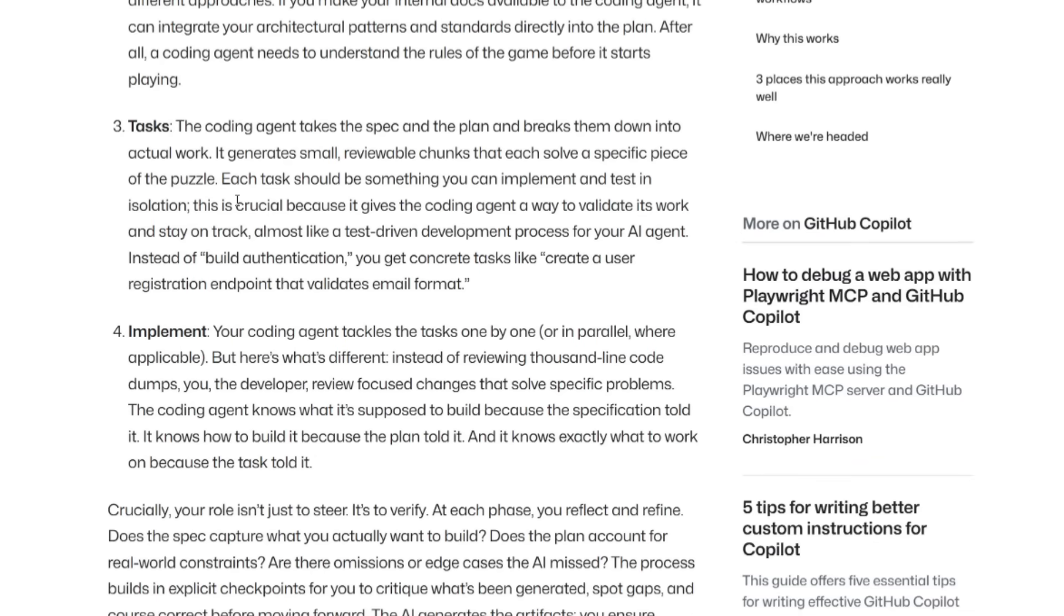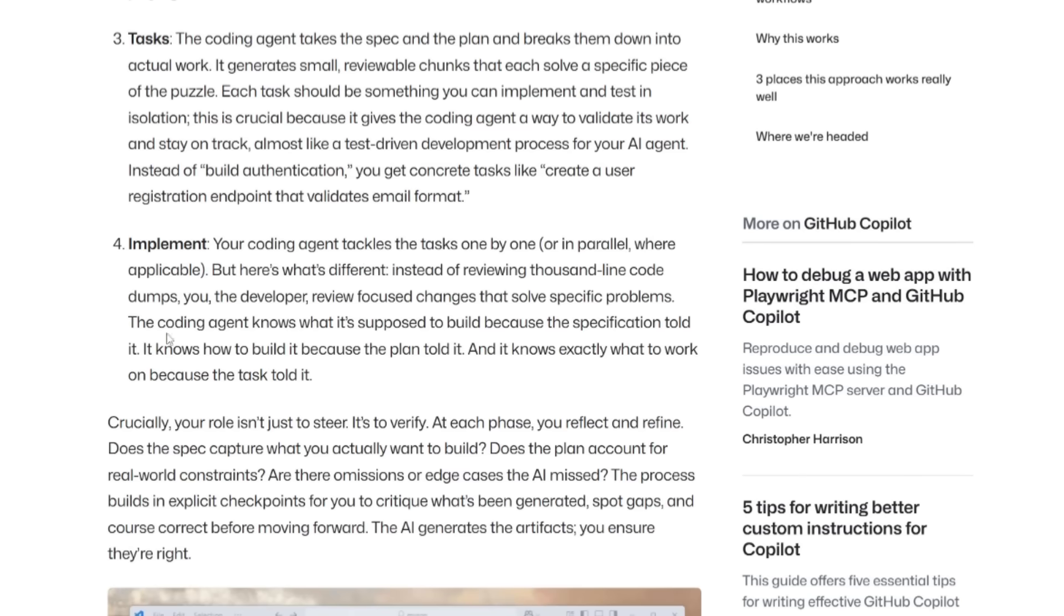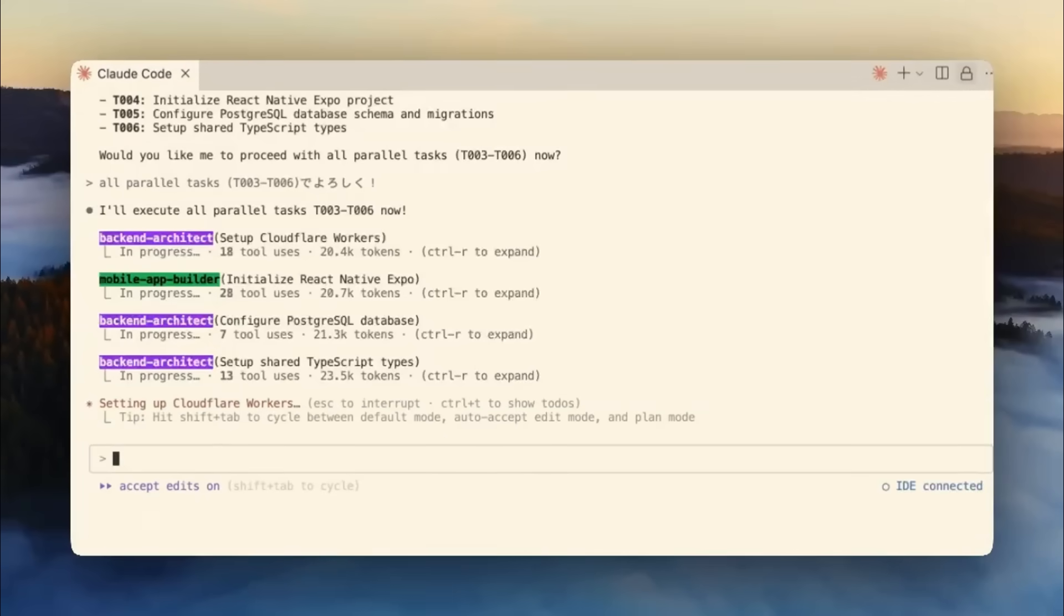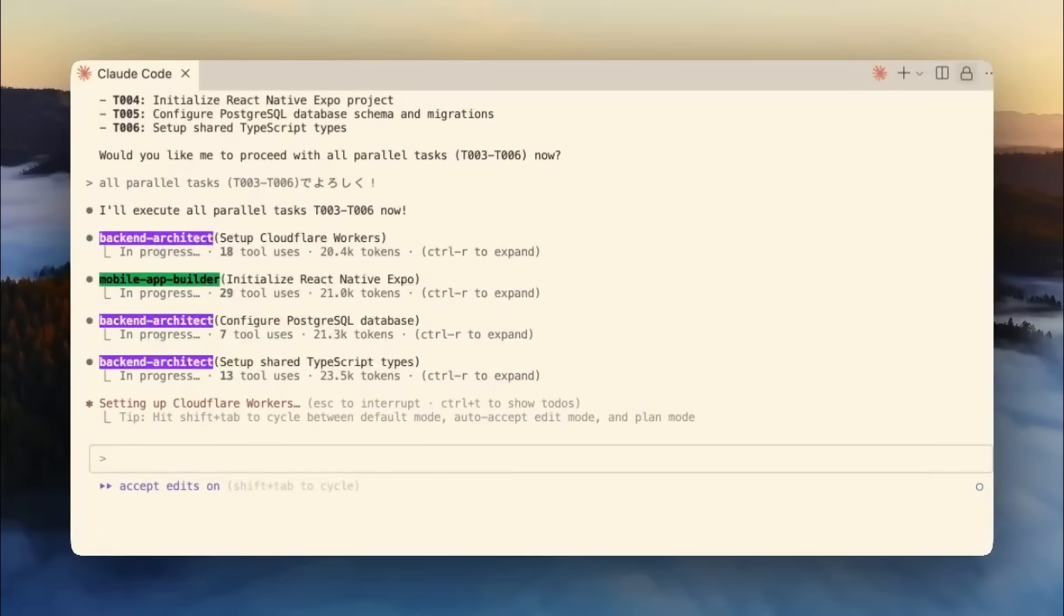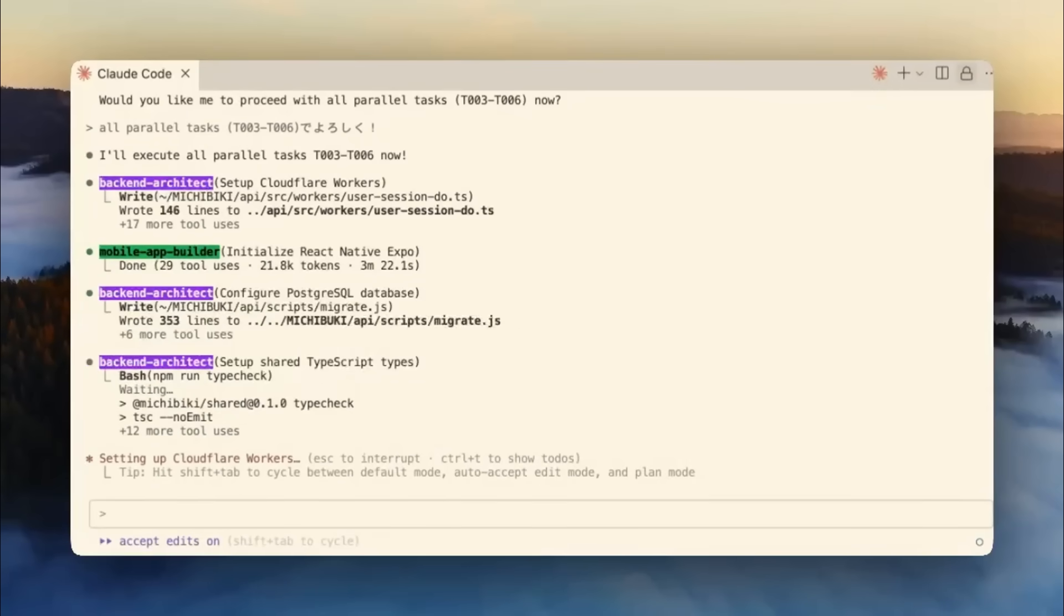You have the task phase, which breaks it down into small testable units, and lastly the implementation where the AI codes step-by-step for review. Overall, with all of this being taken into account, specs become living artifacts, ensuring better alignment, reliability, and higher quality AI-powered development.